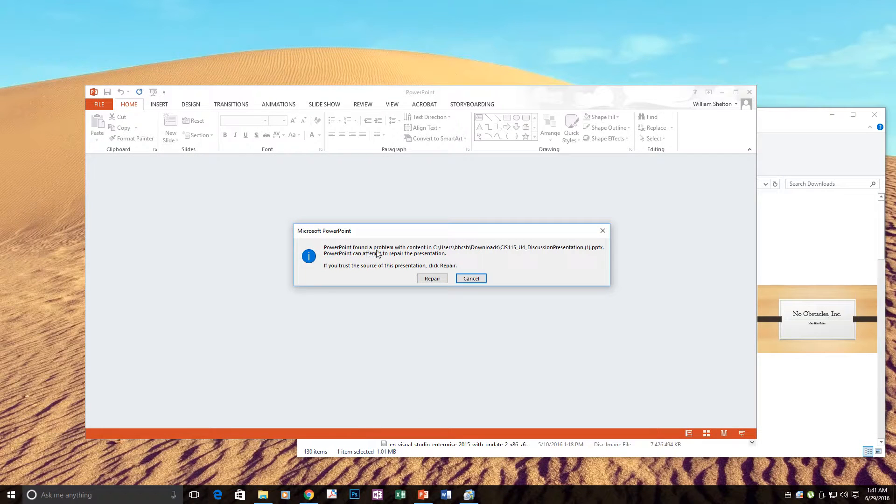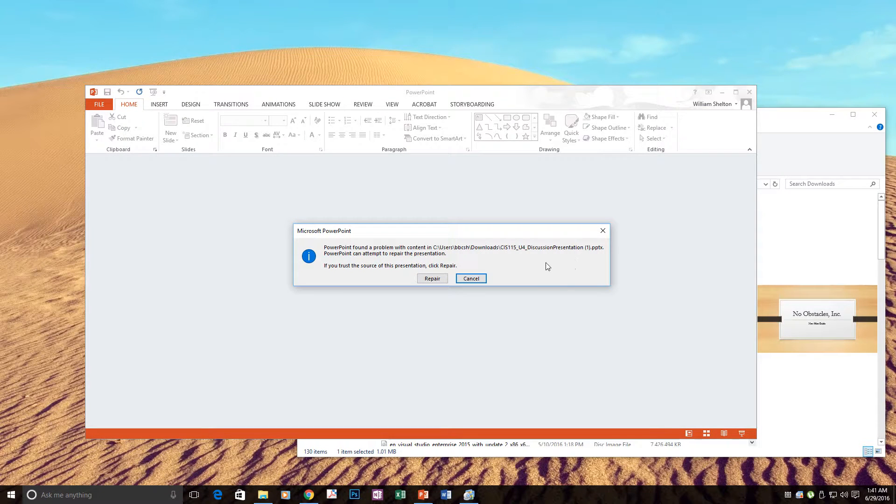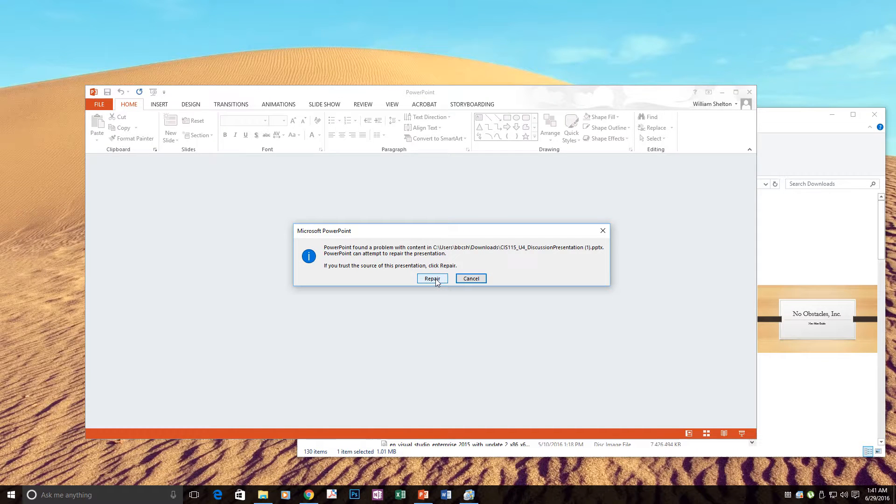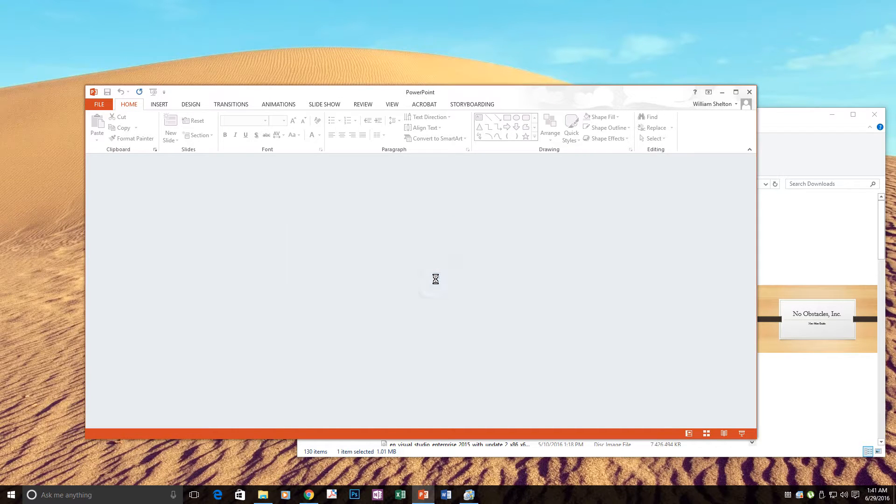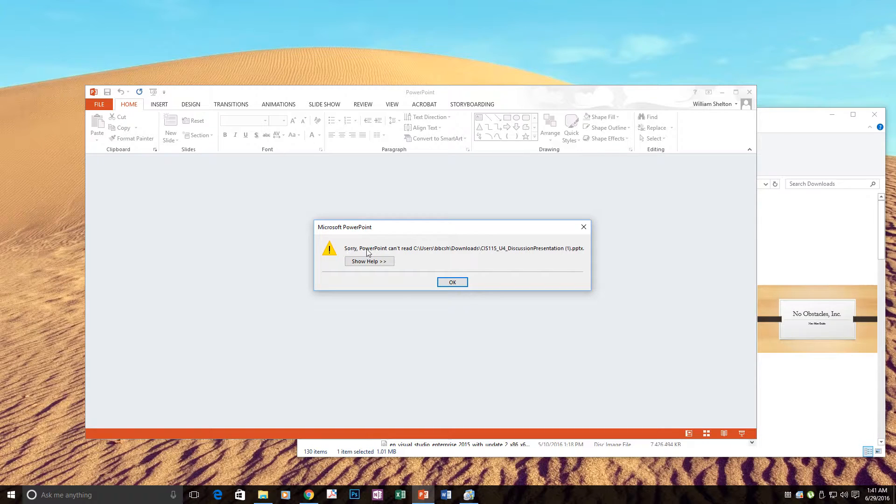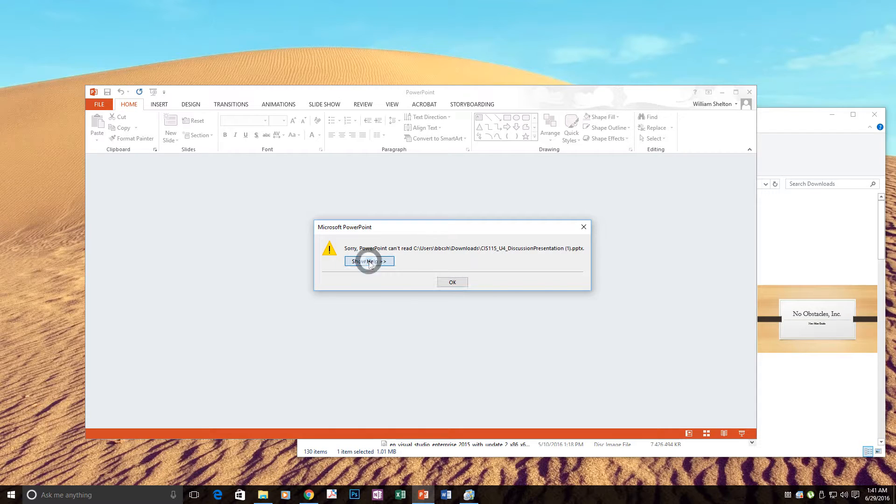PowerPoint found a problem with the content. Can attempt to repair the presentation. If you trust the source of this presentation, click repair. I trust it. Repair. Sorry, PowerPoint cannot read the presentation. Show help.